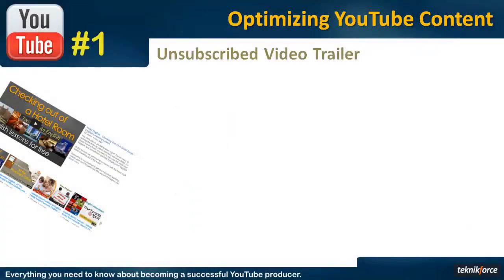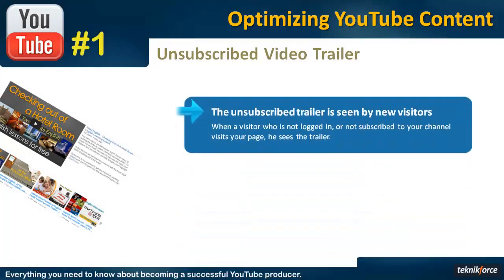And now, let me tell you about the unsubscribed trailer. It's the video that you can set up to show the people who are not subscribed to your channel. When these viewers visit your channel, the unsubscribed trailer will start auto-playing.